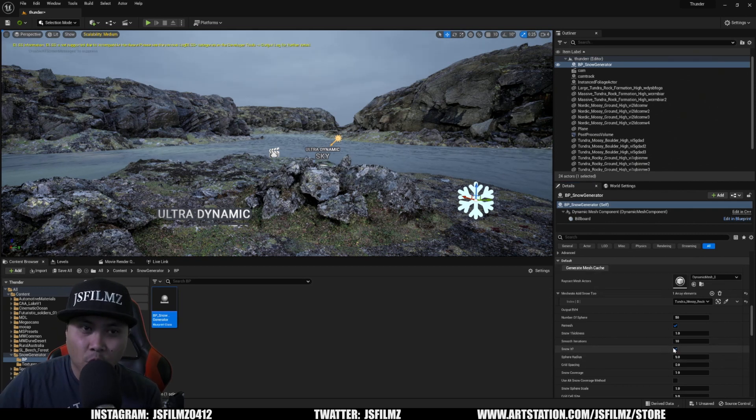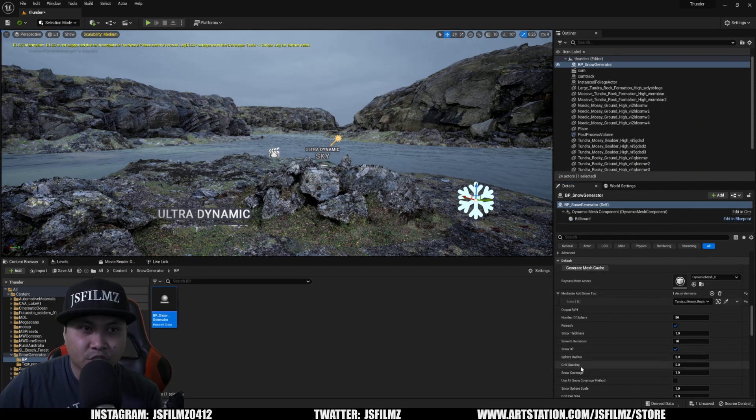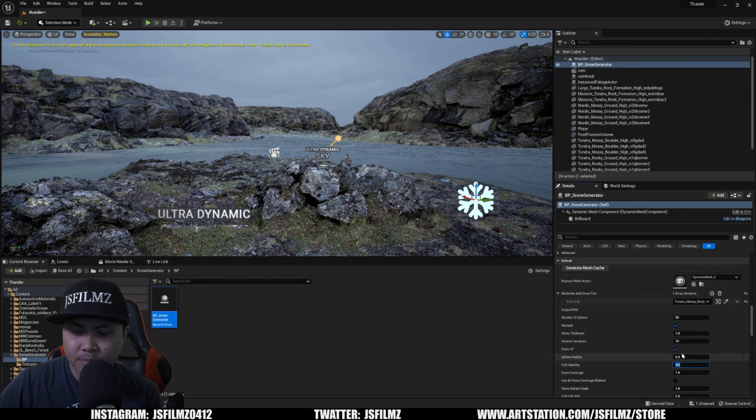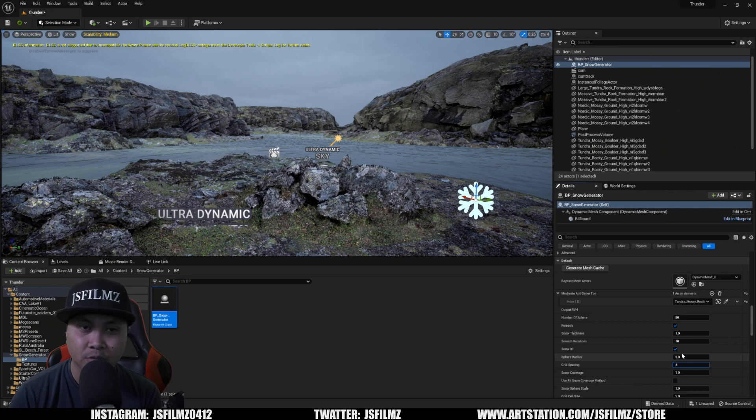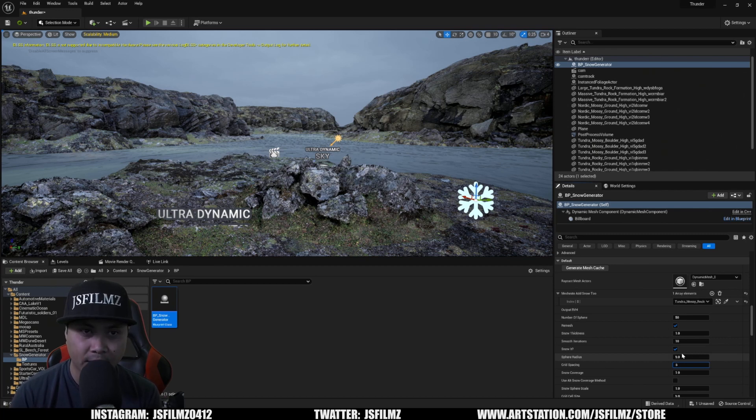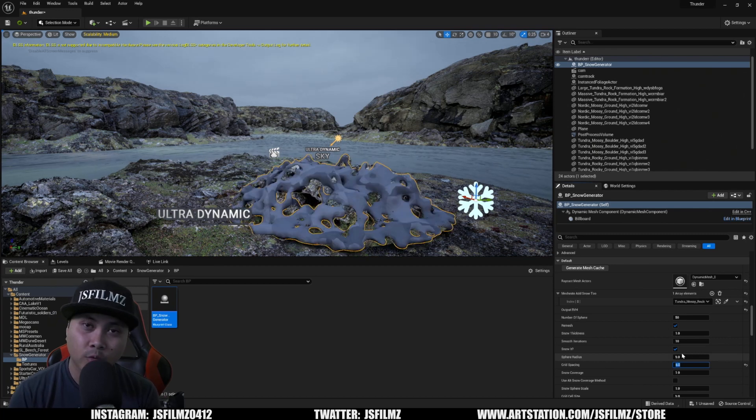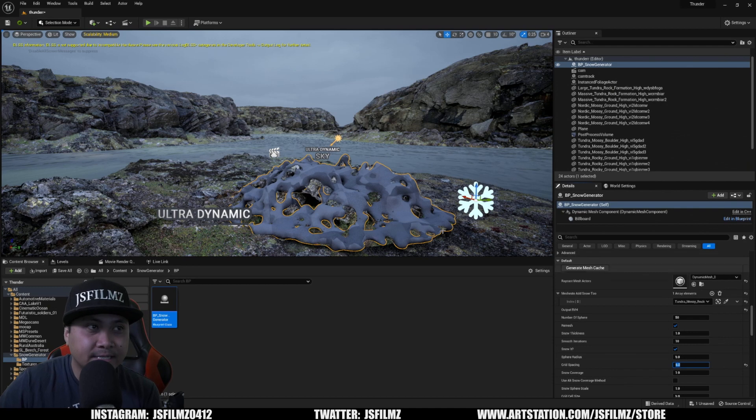All right. So once that's done, make sure that snow is enabled and I'm going to change the grid spacing here to something like five. Again, mess around with your static mesh because you're not going to be using the same one that I'm using. But once that's done, this is going to do its thing. So just wait. Okay. So once that's finished...